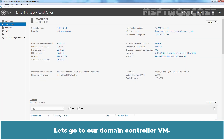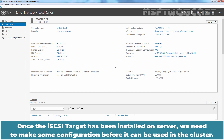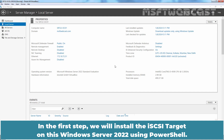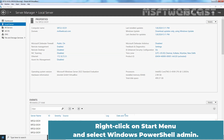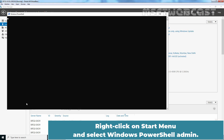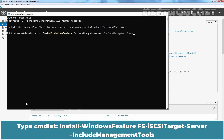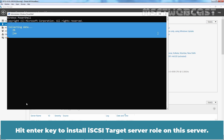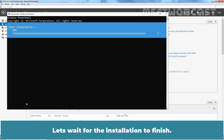Let's go to our domain controller VM. Once the iSCSI target has been installed on the server, we need to make some configuration before it can be used in the cluster. In the first step, we will install the iSCSI target on this Windows Server 2022 using PowerShell. Right-click on the Start menu and select Windows PowerShell (Admin). Type the cmdlet: Install-WindowsFeature FS-iSCSITarget-Server -IncludeManagementTools. Hit Enter to install the iSCSI target server role on this server. Let's wait for the installation to finish.